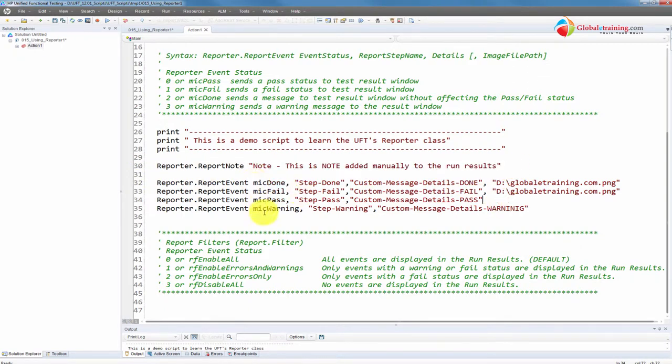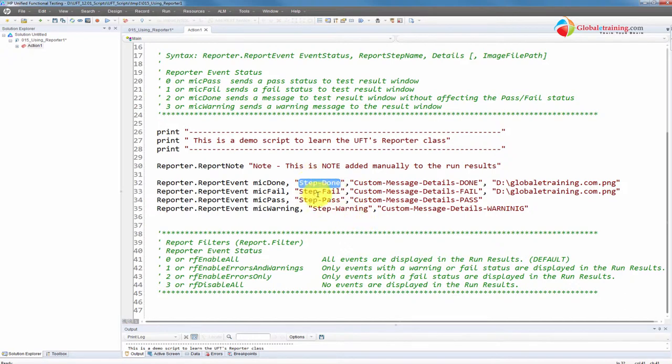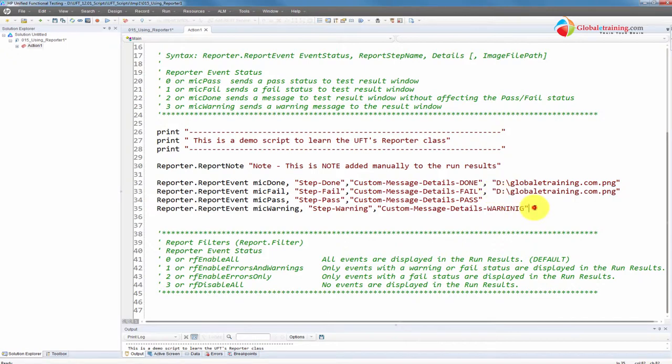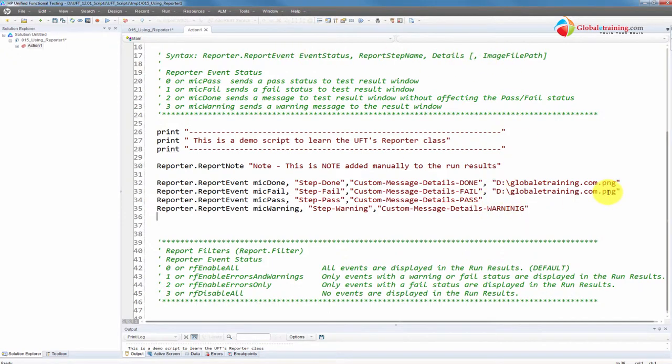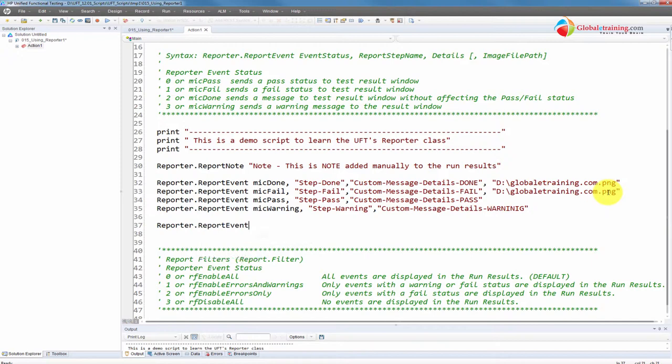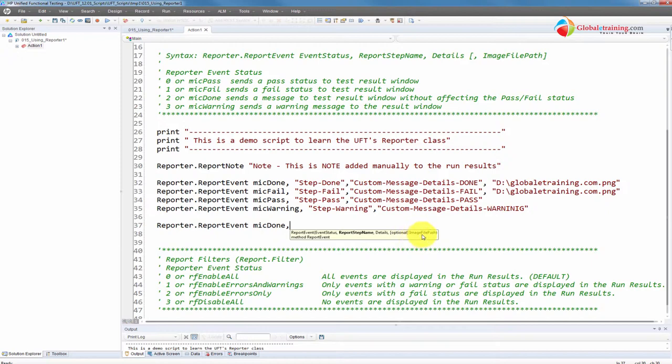So that is going to add a note. And then I have four report events: one is done, fail, pass, and warning. And I have step done, fail, pass, warning, so I can easily recognize the step name and then a corresponding message. But for two of these, I have an optional value declared as an argument, which is a path to the image file. Let's pull that syntax one more time. ReportEvent, put comma, and you see that there: image file path.